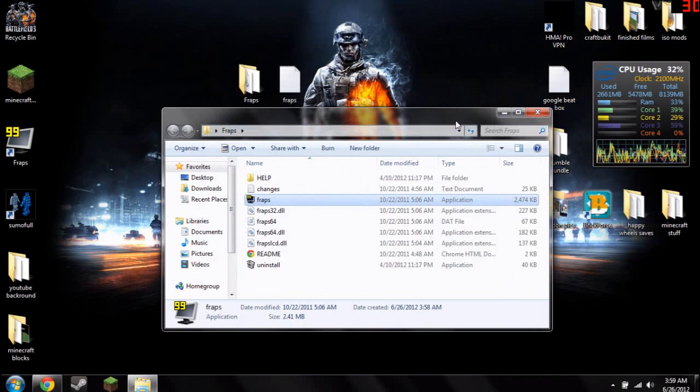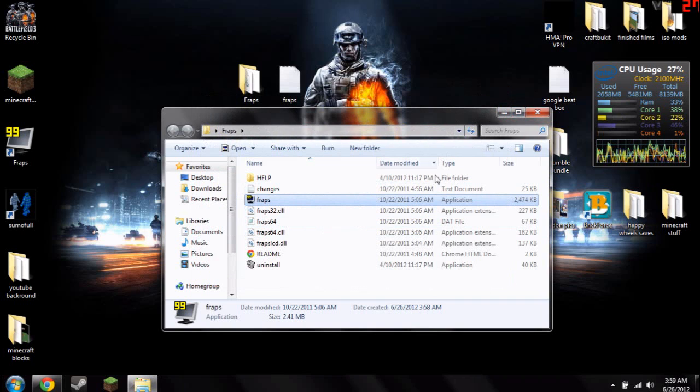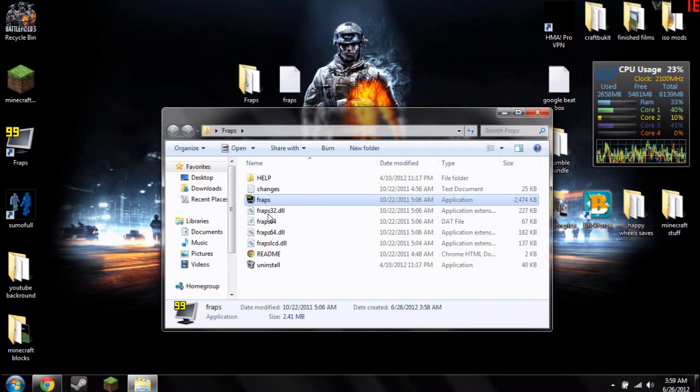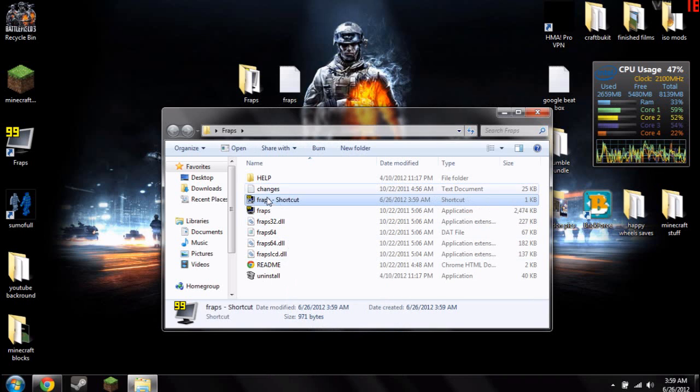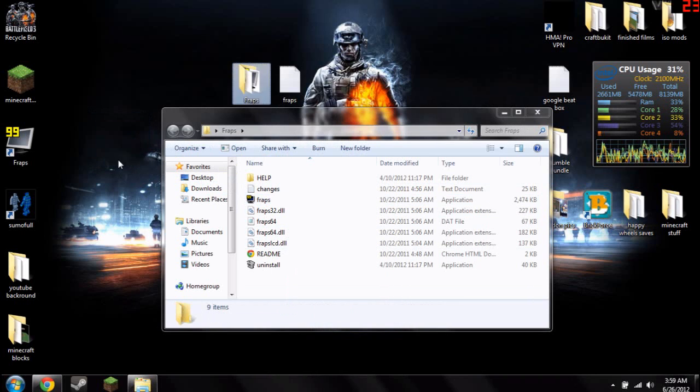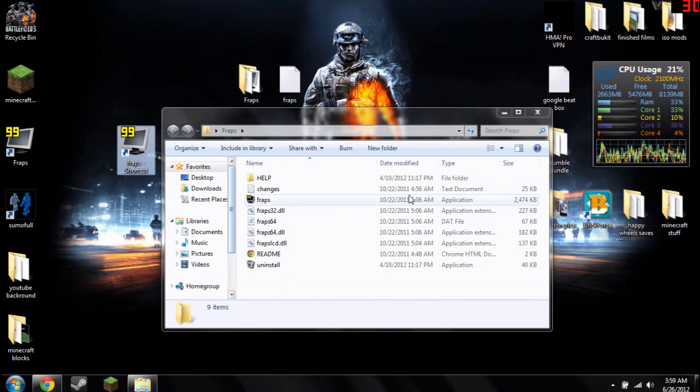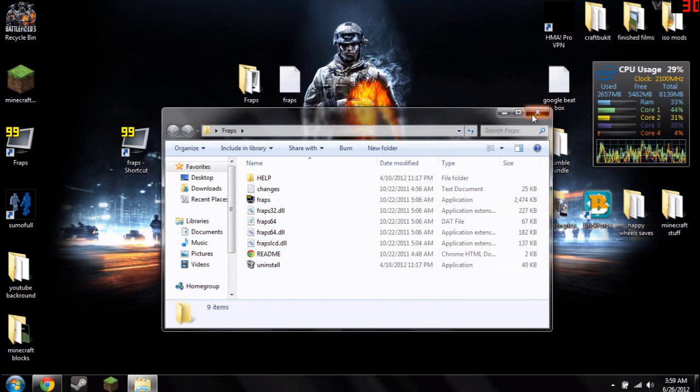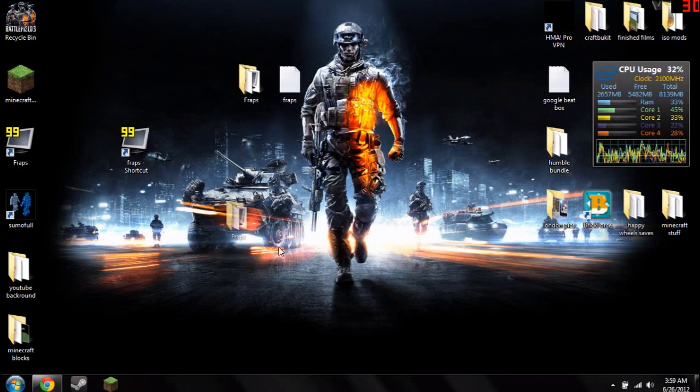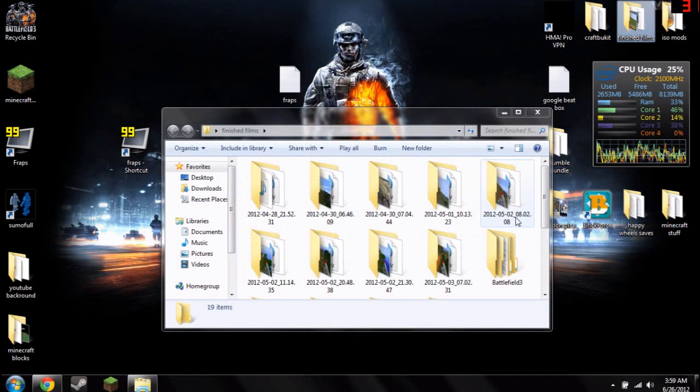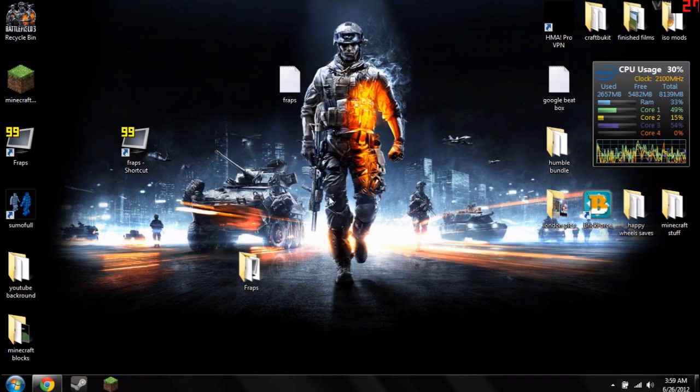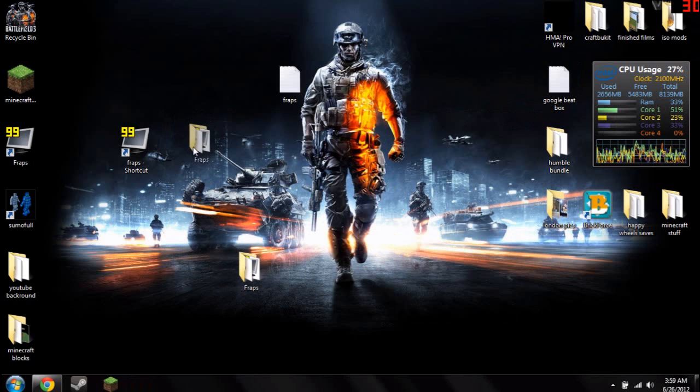Oops, I cannot close it because I'm recording with it. So yeah, that's pretty much it. A little tip, if you want to hide this folder somewhere, you want to right-click, create shortcut, and move this shortcut to the desktop. And then you can move this folder wherever you want. Make a convenient finished films section or video section on your desktop. That way it's easy to get to.